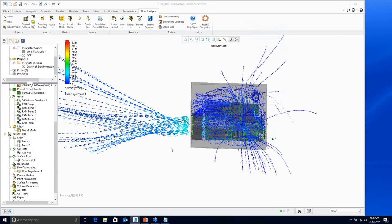There are quite a few questions coming in, so we may not get to all of them today. Whatever questions we don't answer live, we'll follow up with you offline. Another question: can you create a feedback loop between Creo Simulate and FlowEFD so that the structural analysis is exported back and the CFD solution is recalculated? Currently that is not possible — that gets into fluid-structure interactions, which you cannot currently do with FlowEFD.